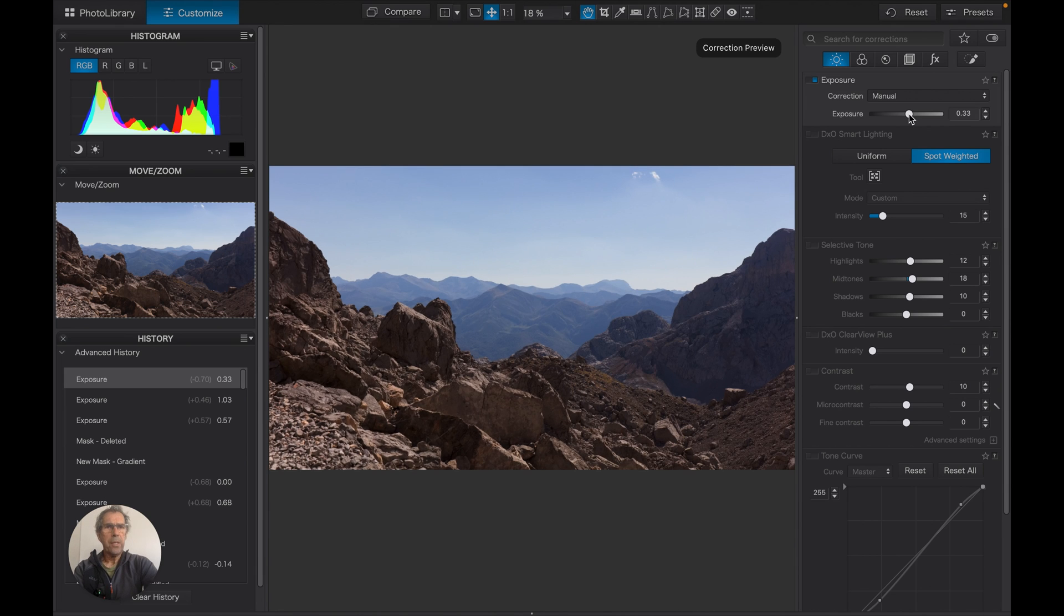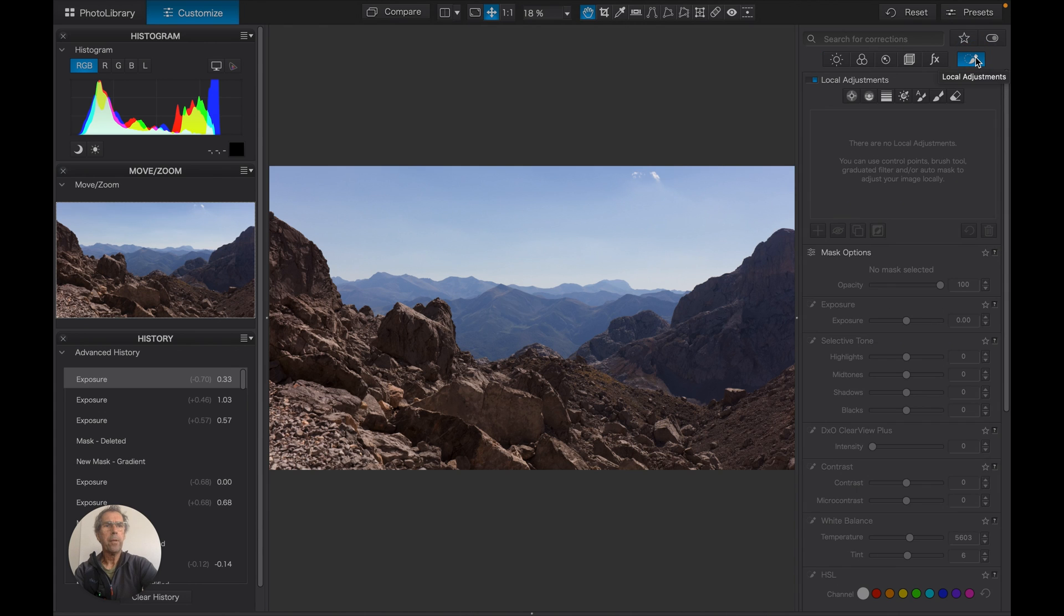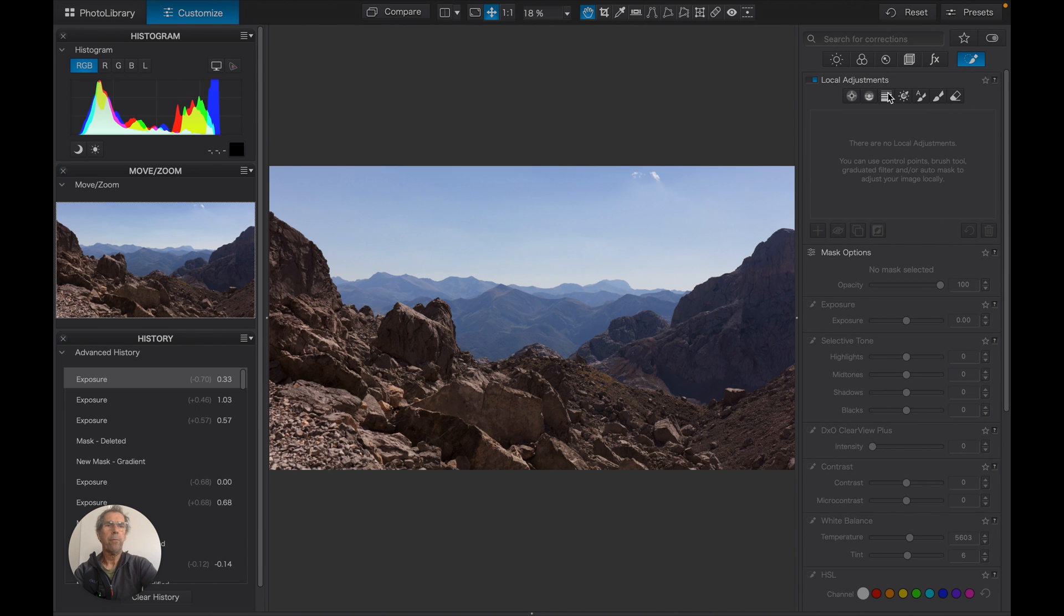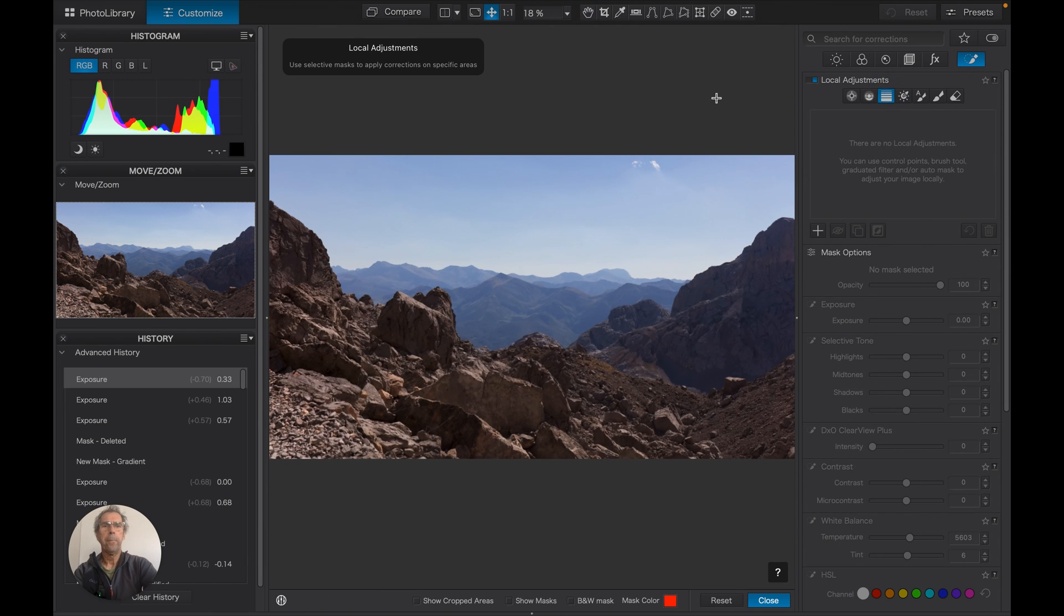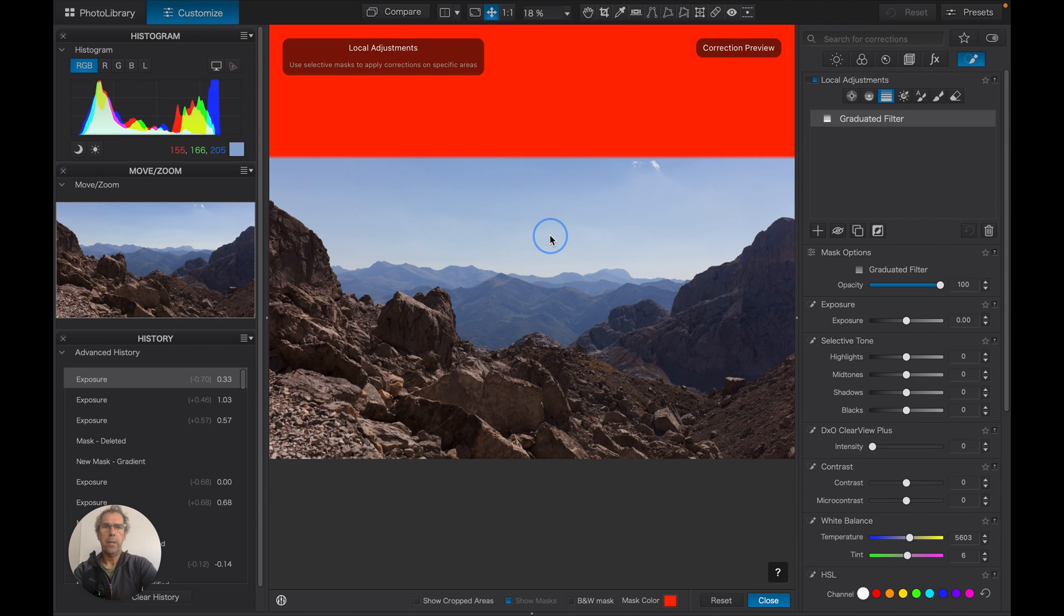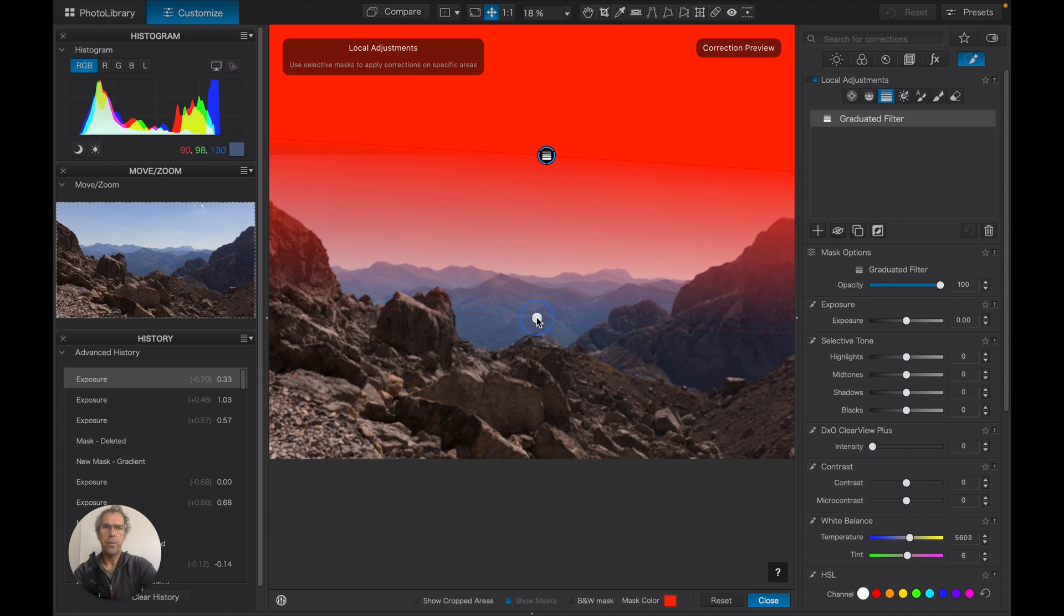Let's have a look and see what we might do with the graduated filter. Now it's a local adjustment, and that means that the changes are applied simply to the bounds of the mask that we apply. So if we choose grad filter and pull it down from the top to more or less the horizon...